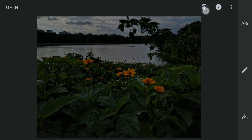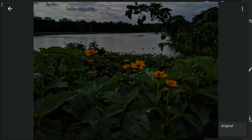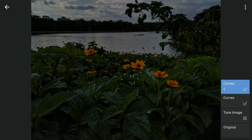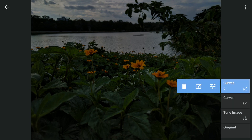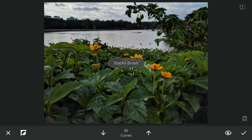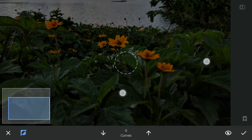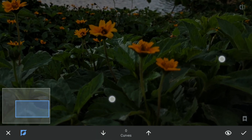Next with masking — tap the Stacks icon on the top right, View Edits, the Curves layer, and then Brush. Here with the effect applied and setting the brush value at zero, I will remove the effect by tapping or brushing on the flowers.